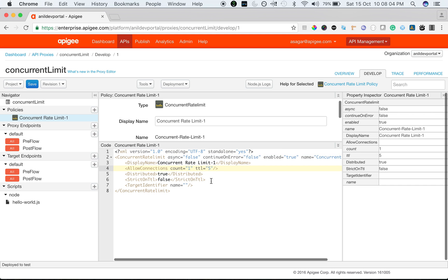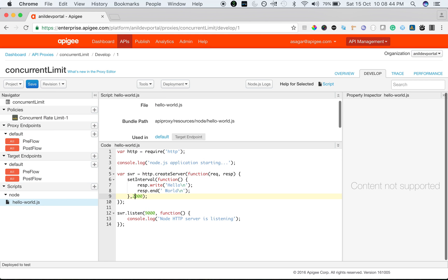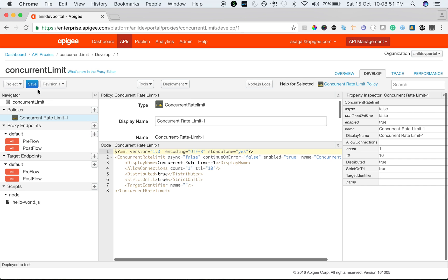Let's change the count to one, set TTL to 10 seconds, and set strict-on-TTL to true. What does this mean? Even though the response comes back within 10 seconds, the proxy still doesn't allow a new request to go to the target server until the full 10-second TTL has elapsed. This is useful when you want to protect your backend and strictly streamline the number of concurrent transactions, even if your backend responds quickly. I'm going to decrease the API response time to 1 second while keeping TTL at 10 seconds and strict-on-TTL at true. Let's see what happens.